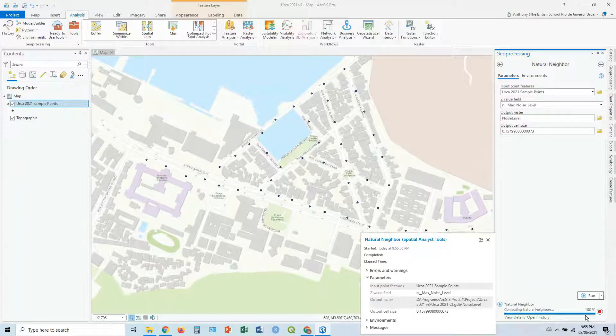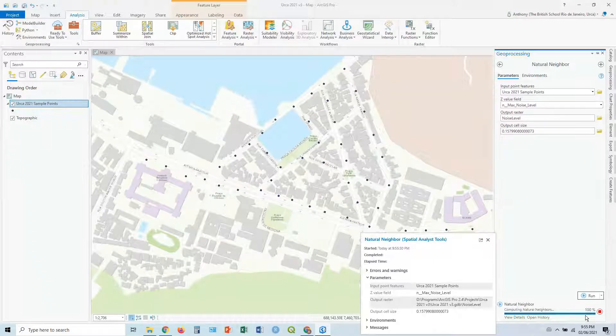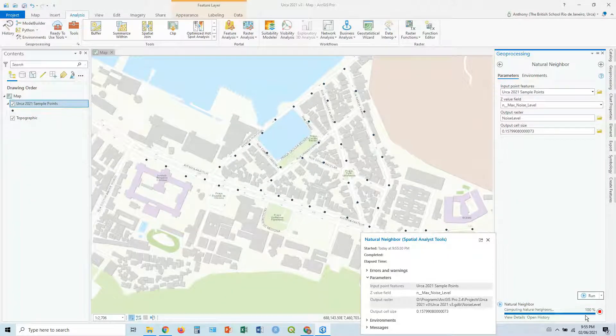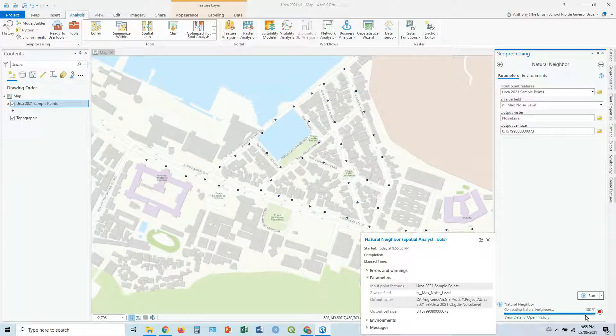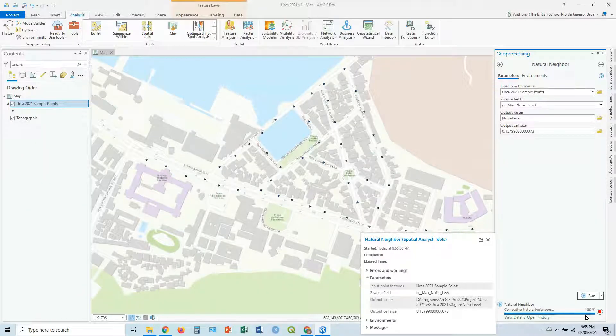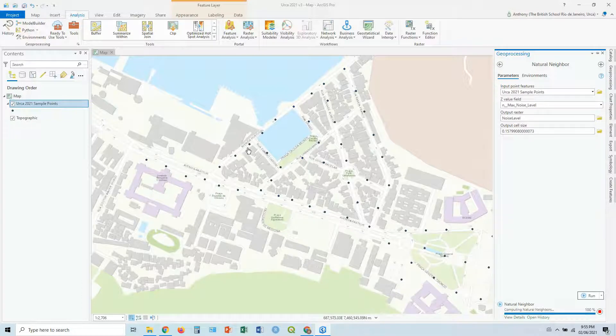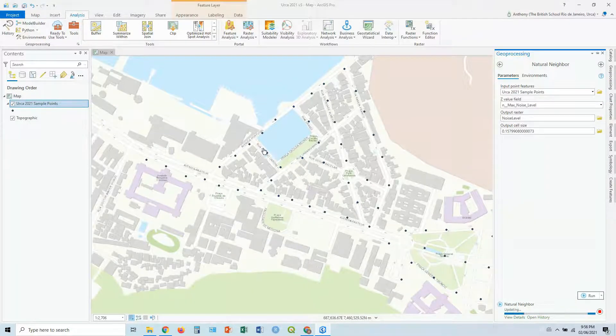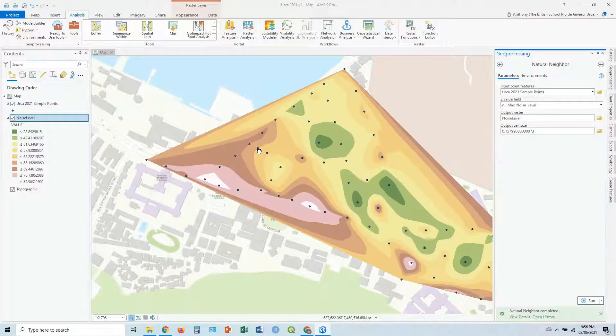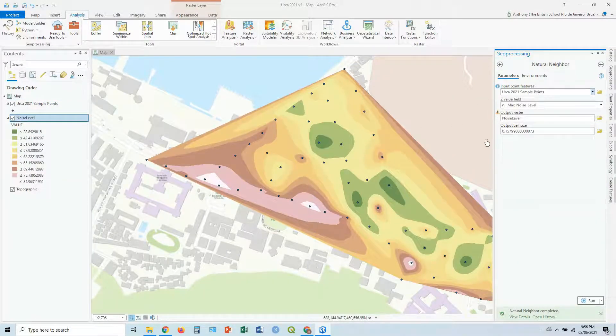What it's going to do, it's going to estimate the values between points, so it's basically going to fill in the gaps using this natural neighbor calculation. So if you've got a point over here that's, say, 50 decibels, and the one next to it is 60, that area in between might be 55, for example.